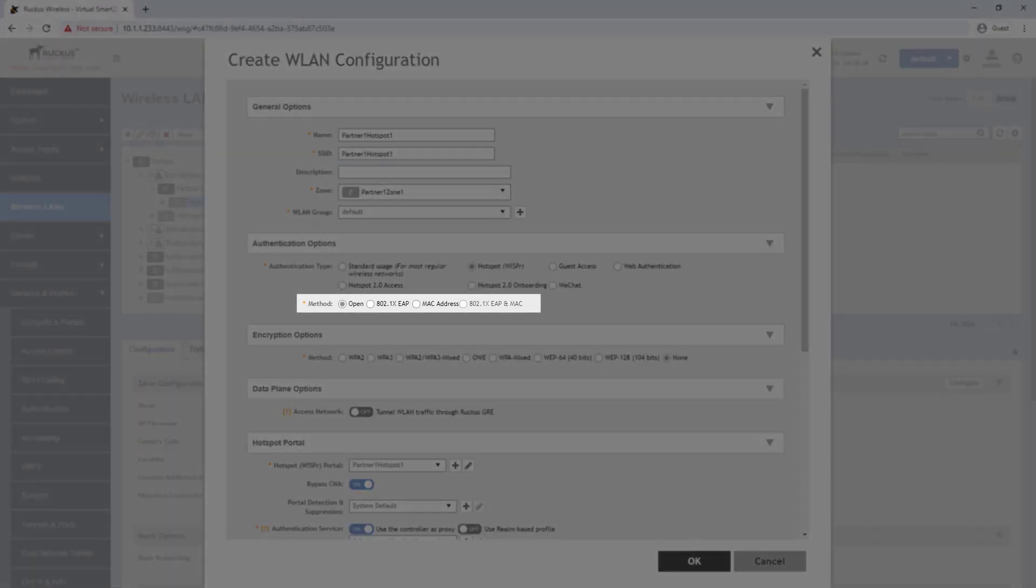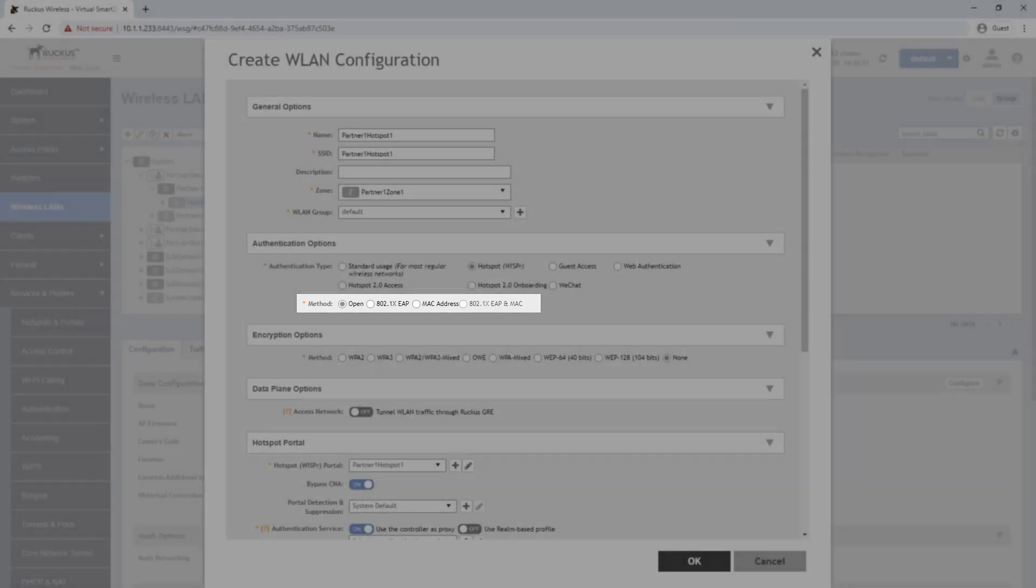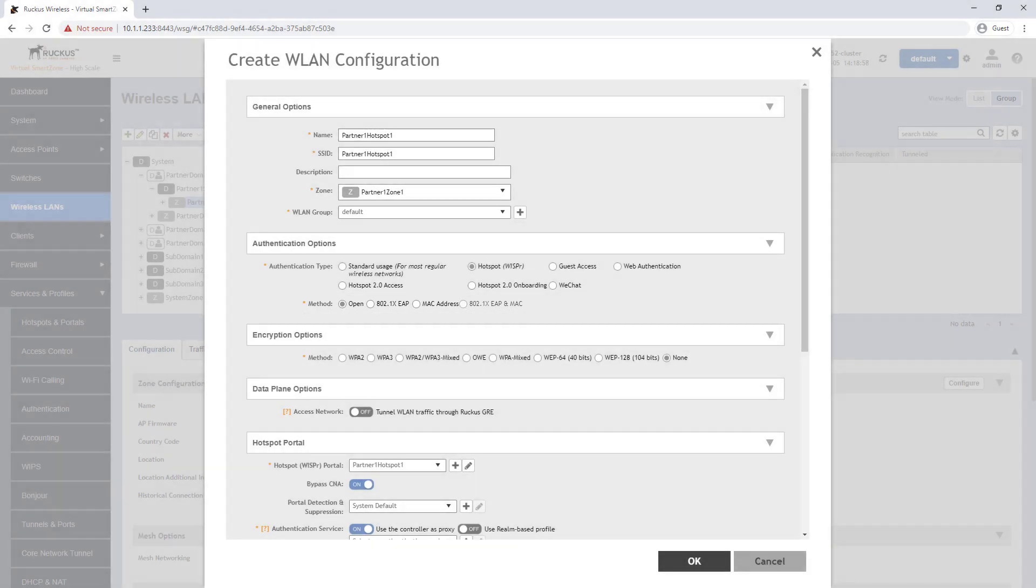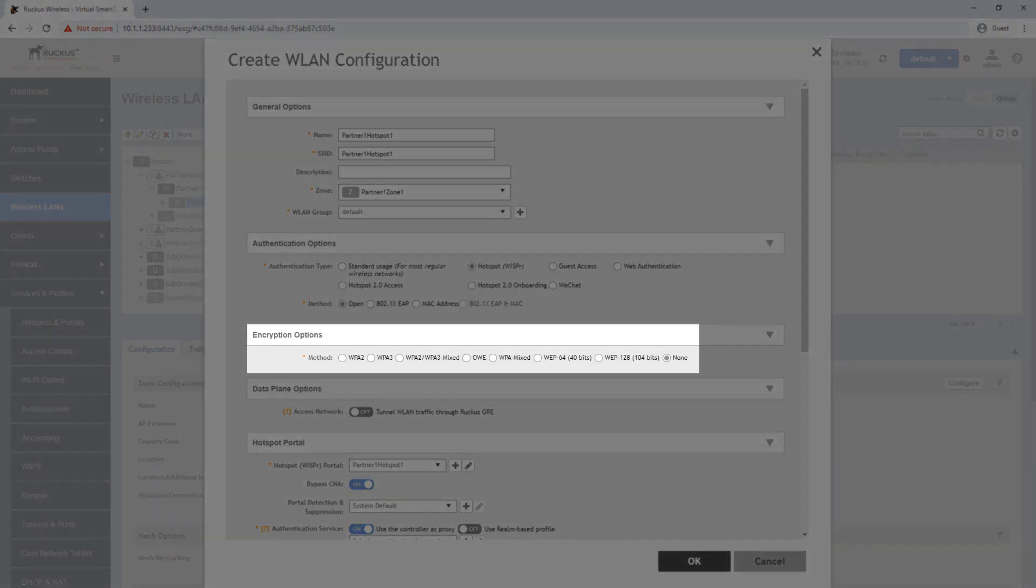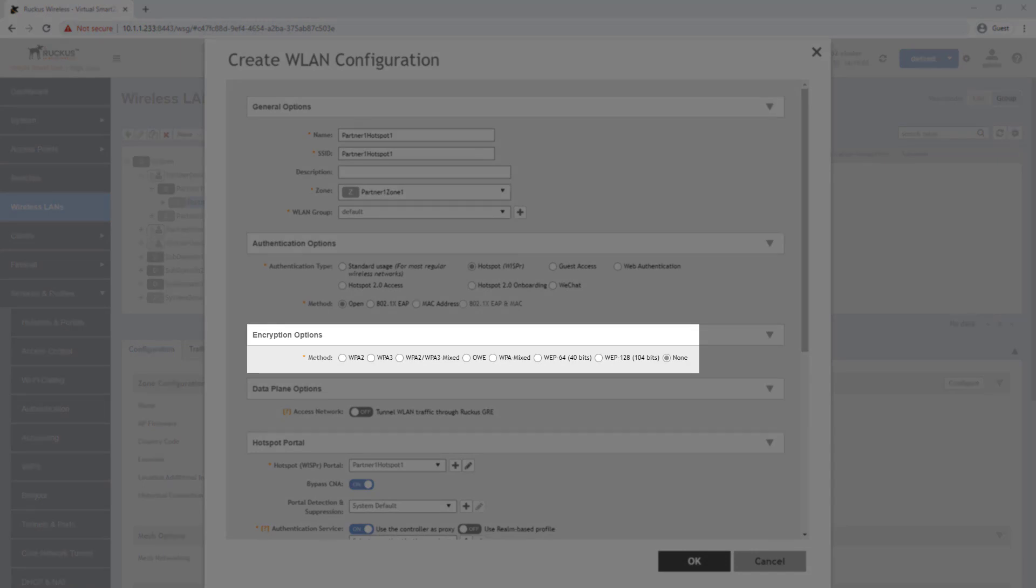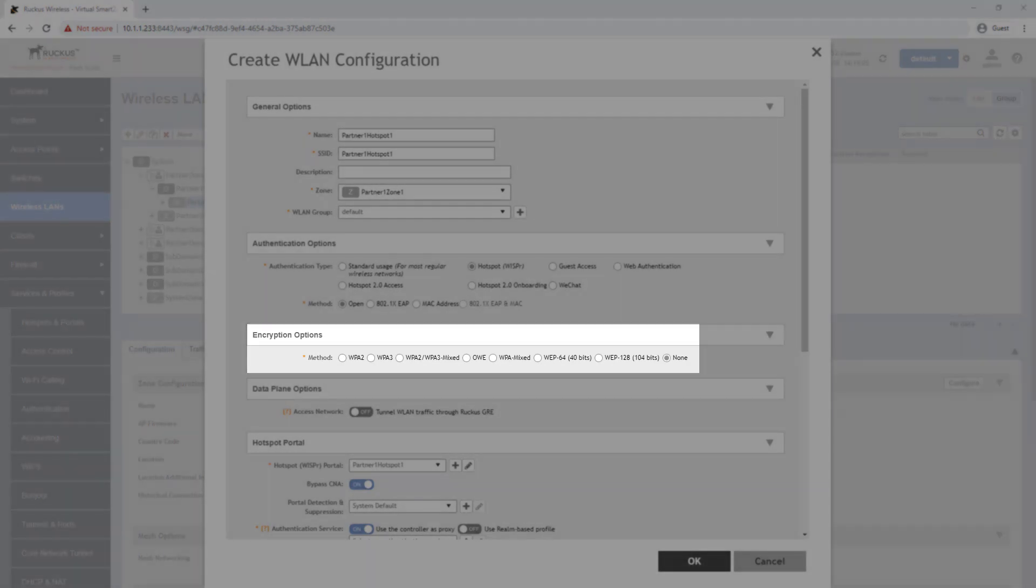Although you can select an authentication method other than open for this service we will be leaving it to the open setting which is the most common setting for hotspot wireless LANs. As with authentication options different encryption options are available as well but the most common is set to none.